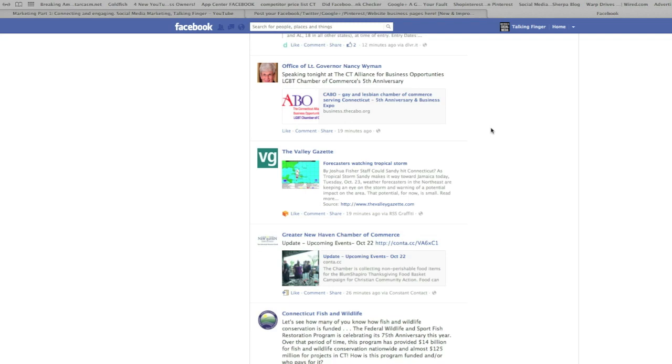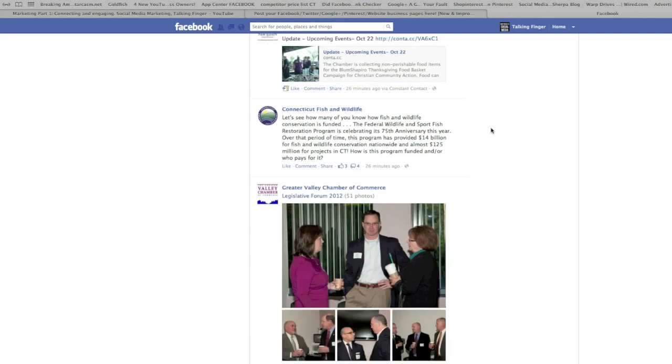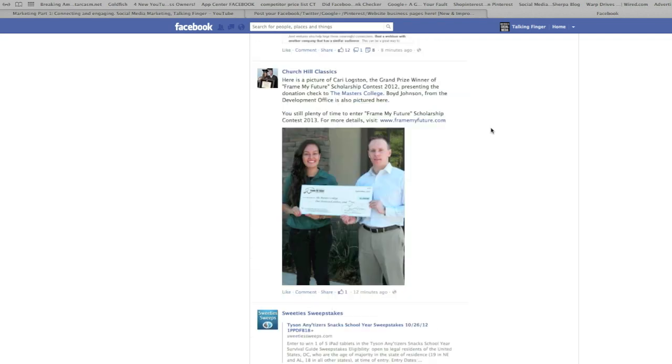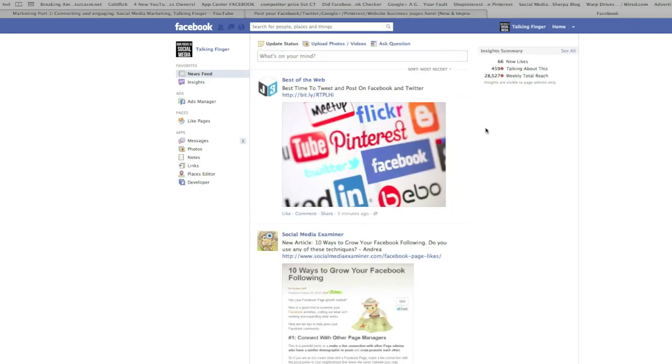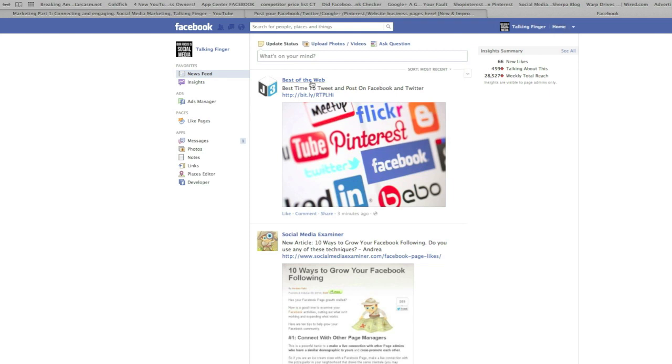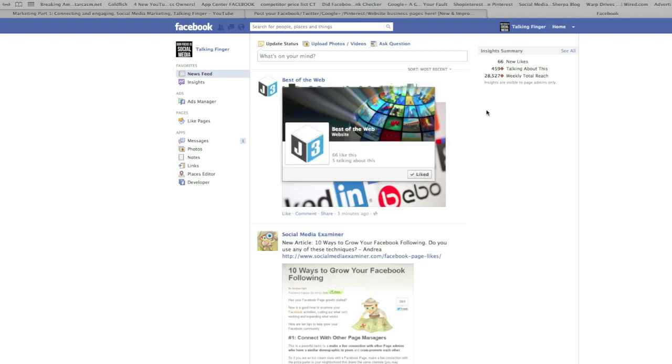So if you want to continue engagement with the people that, or the pages sorry, that you've connected with, click on Home and now you can go. Best time, you can see...